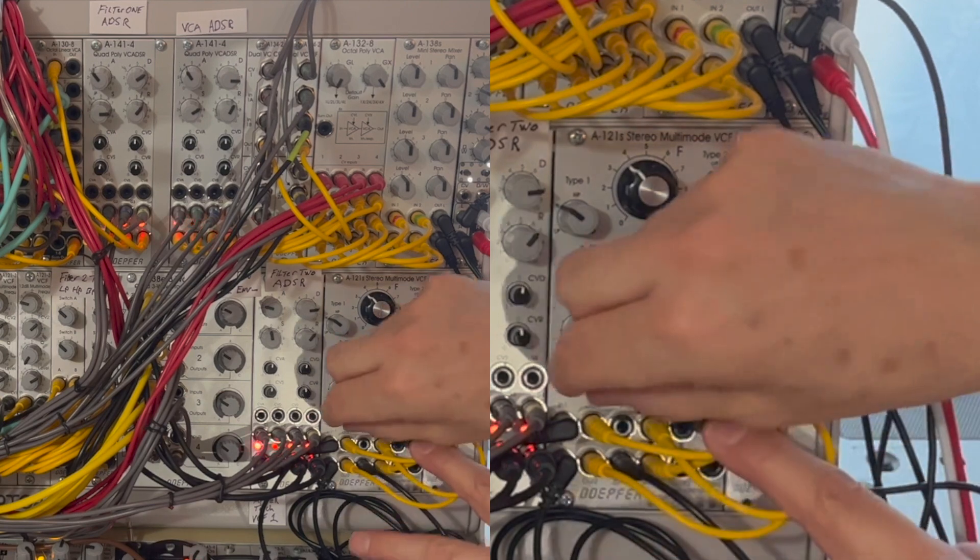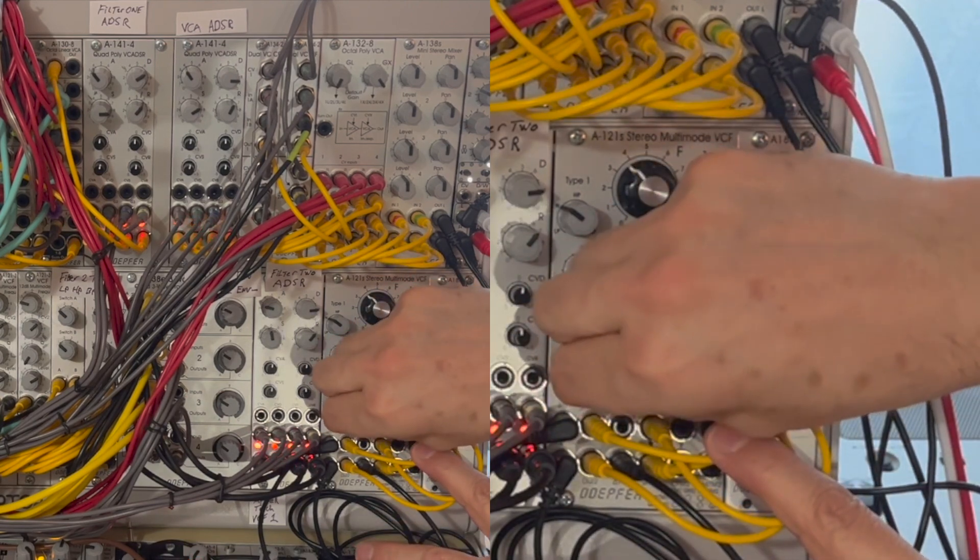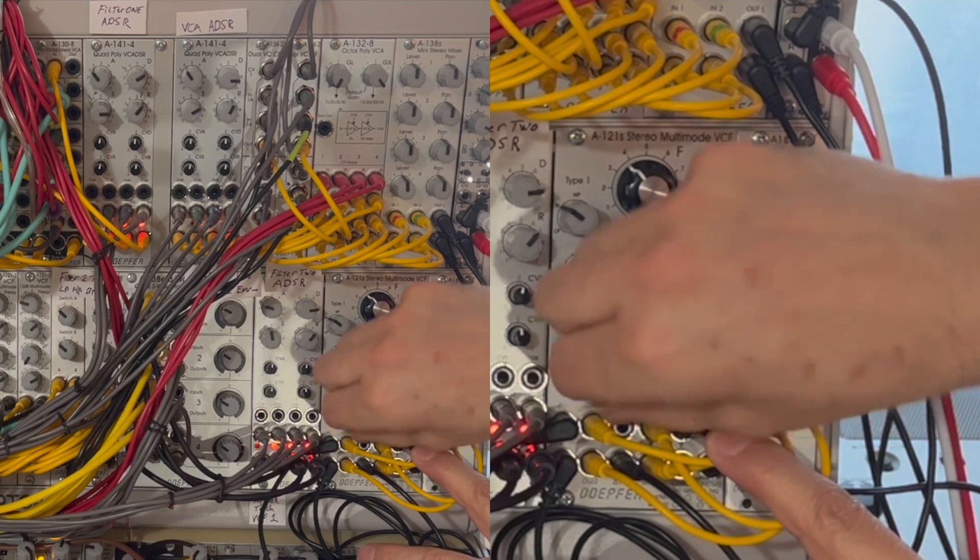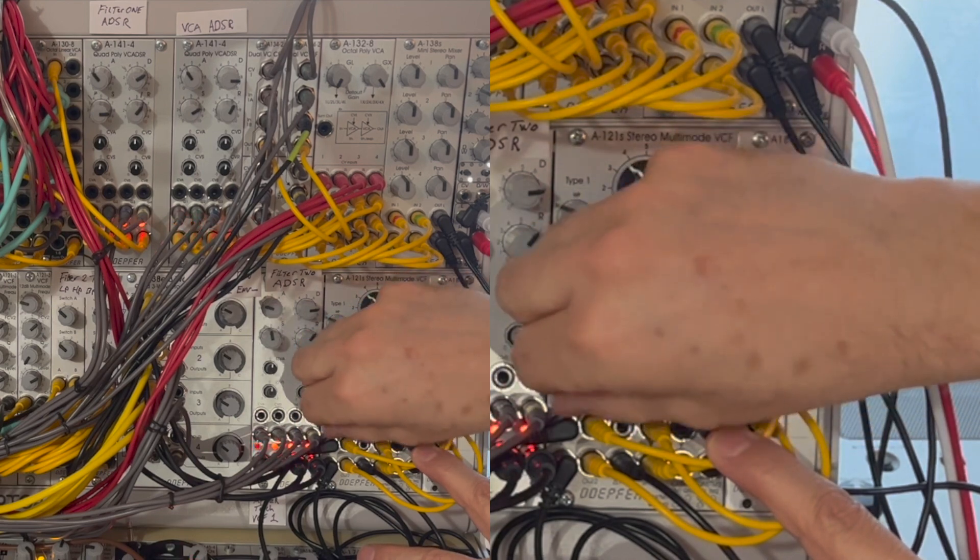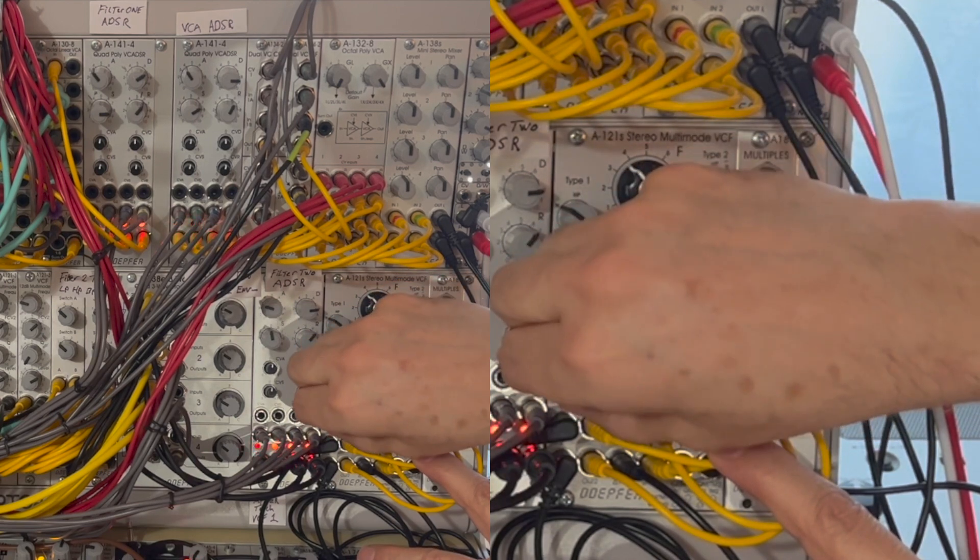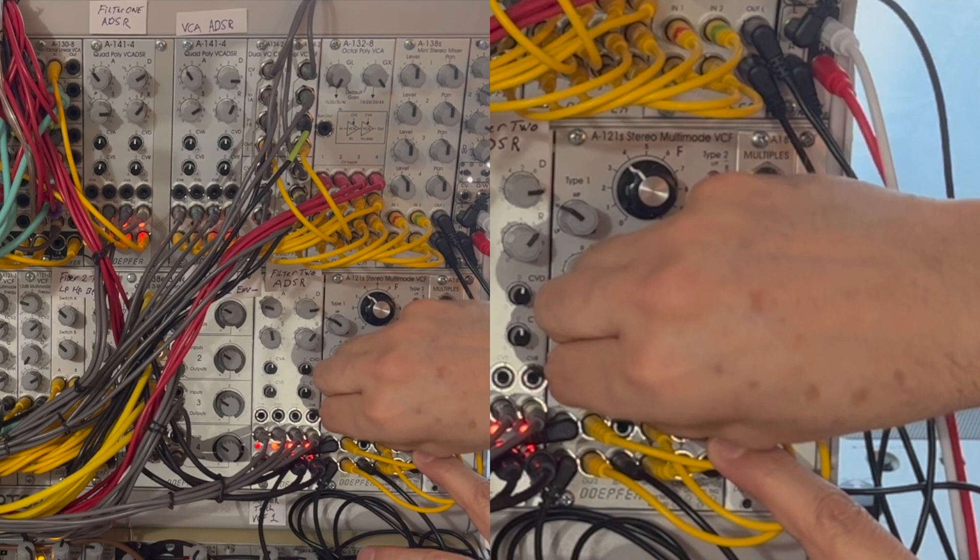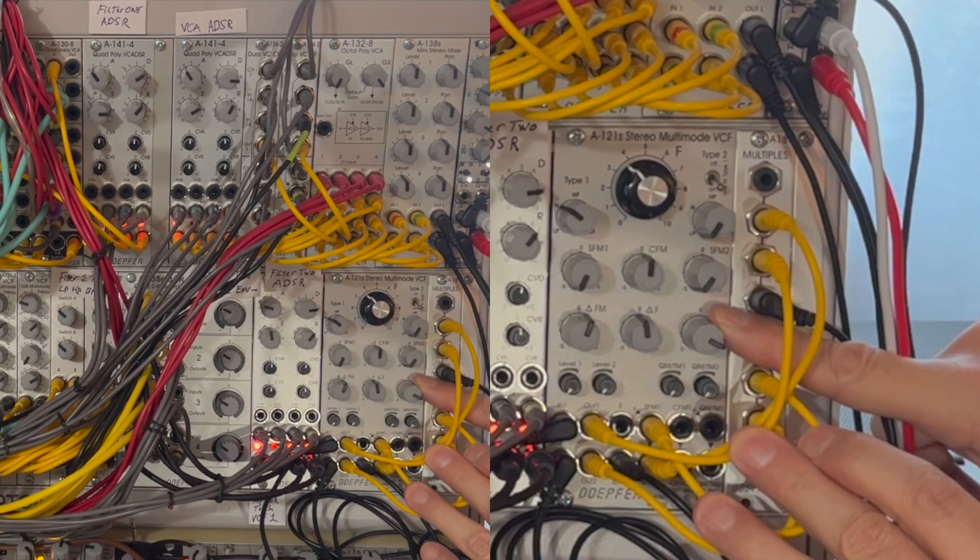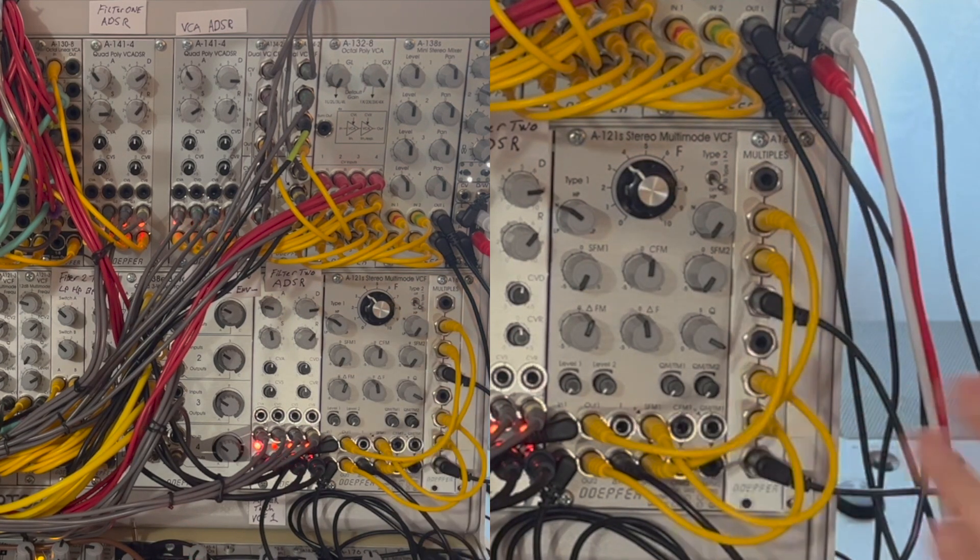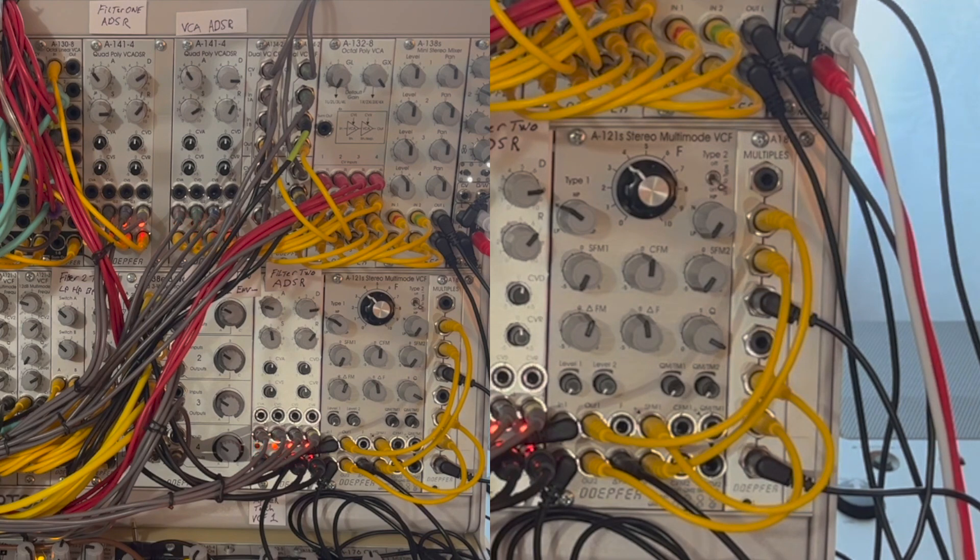I'll turn down the inputs for the arpeggio that I've got patched into both filters and increase the resonance, and then we can start to hear the output as it begins to cross-modulate, creating all kinds of chaotic interrelated weird patterns.